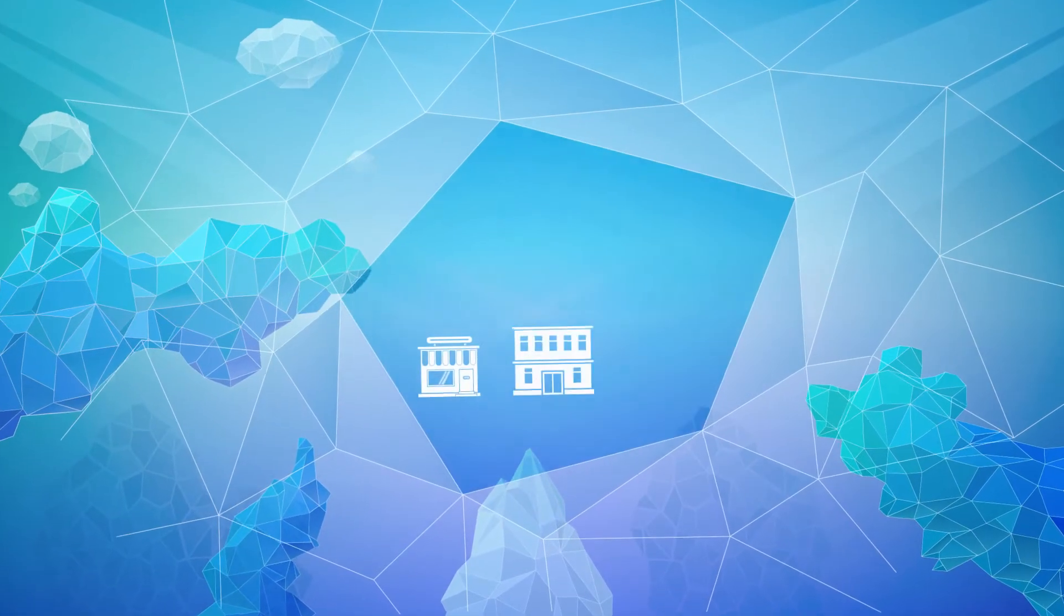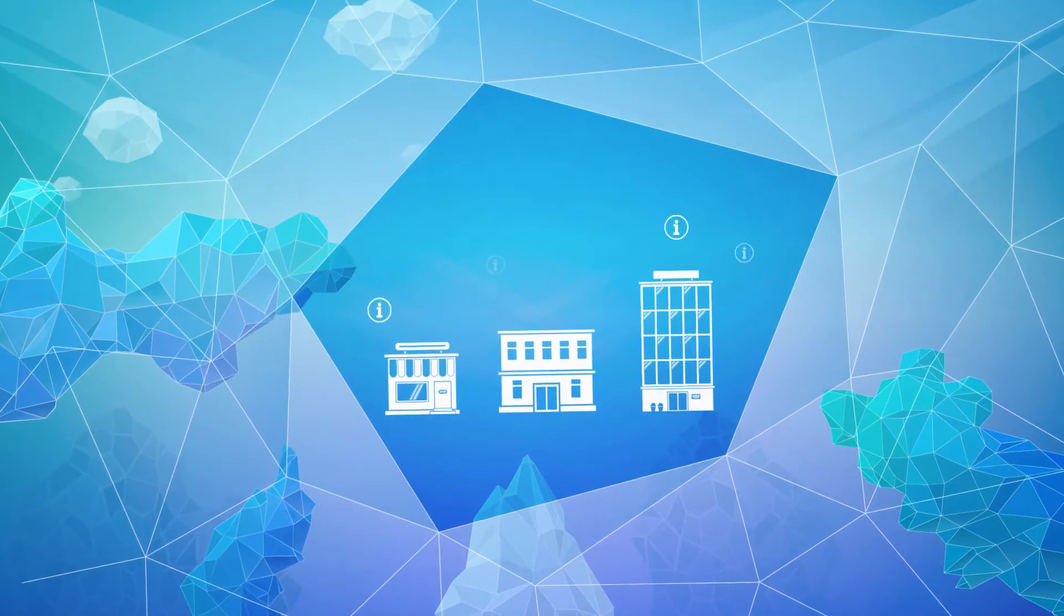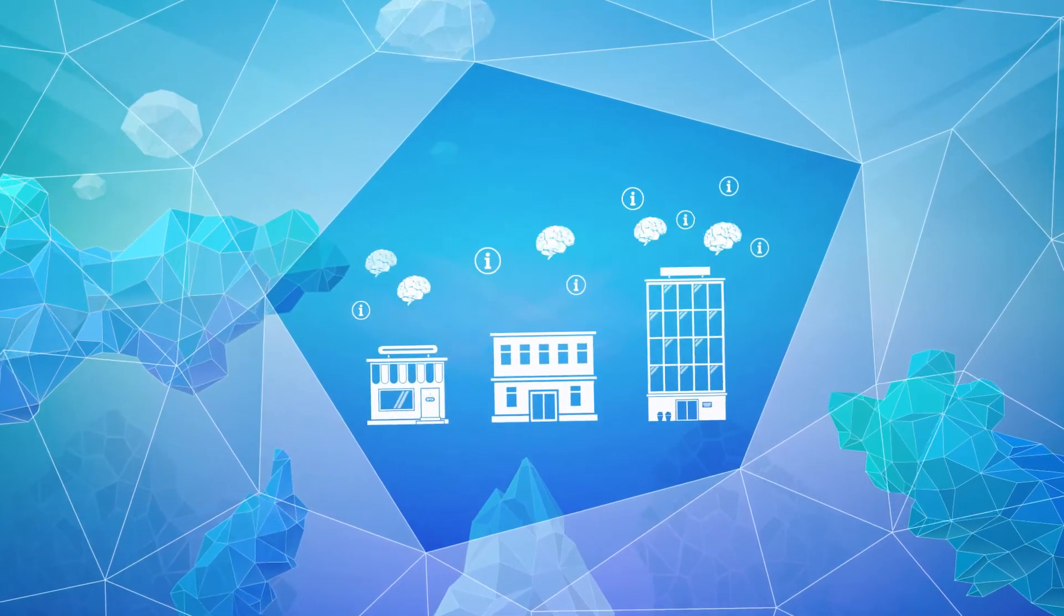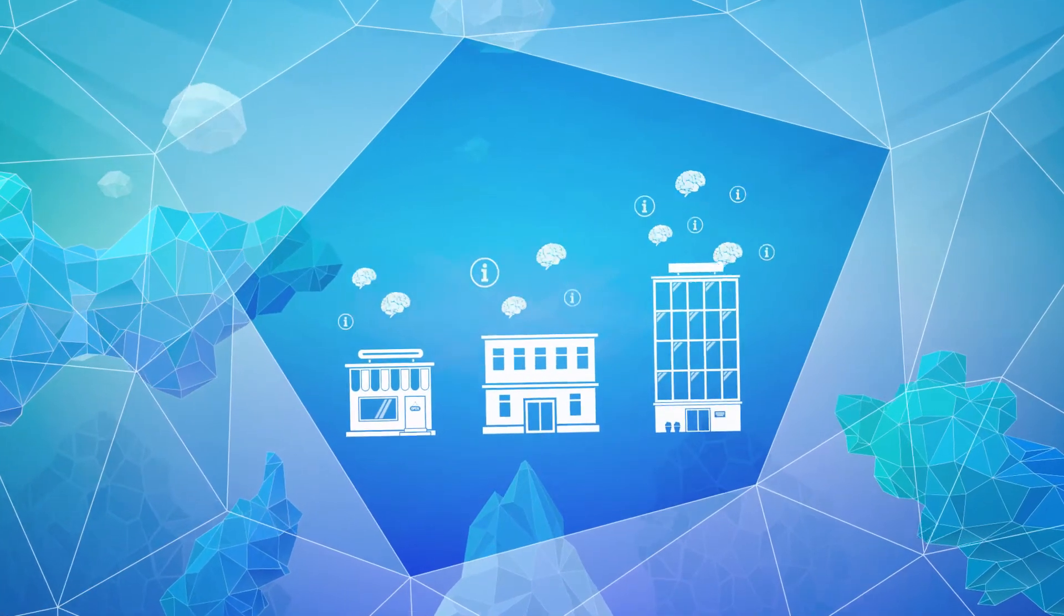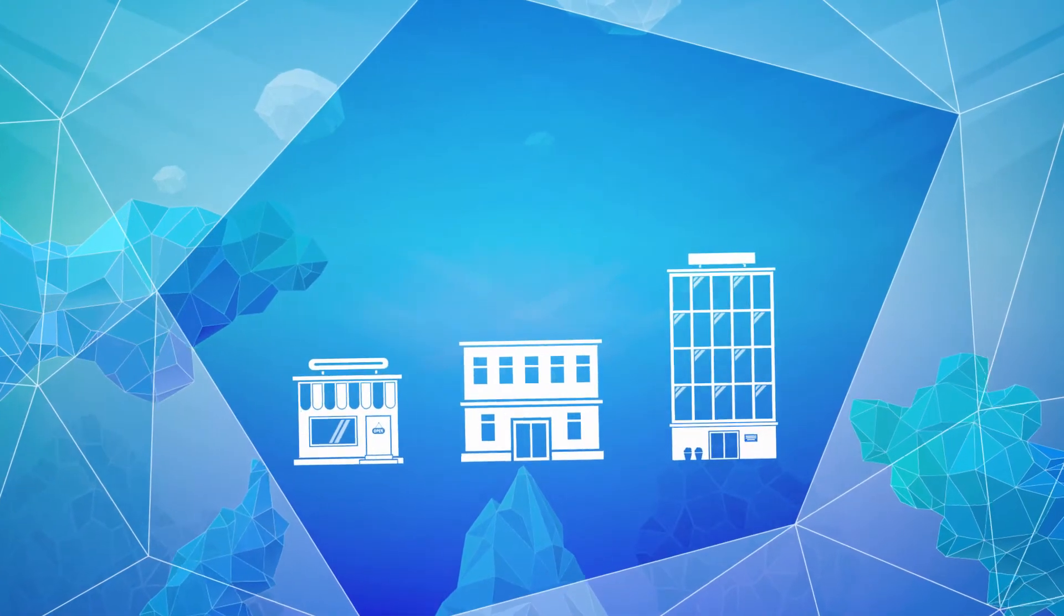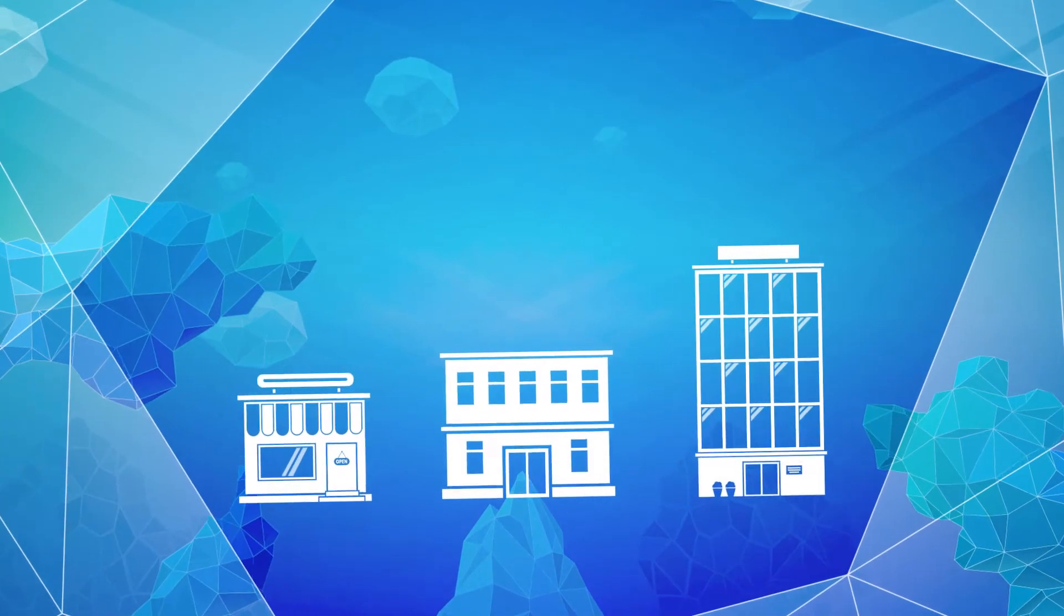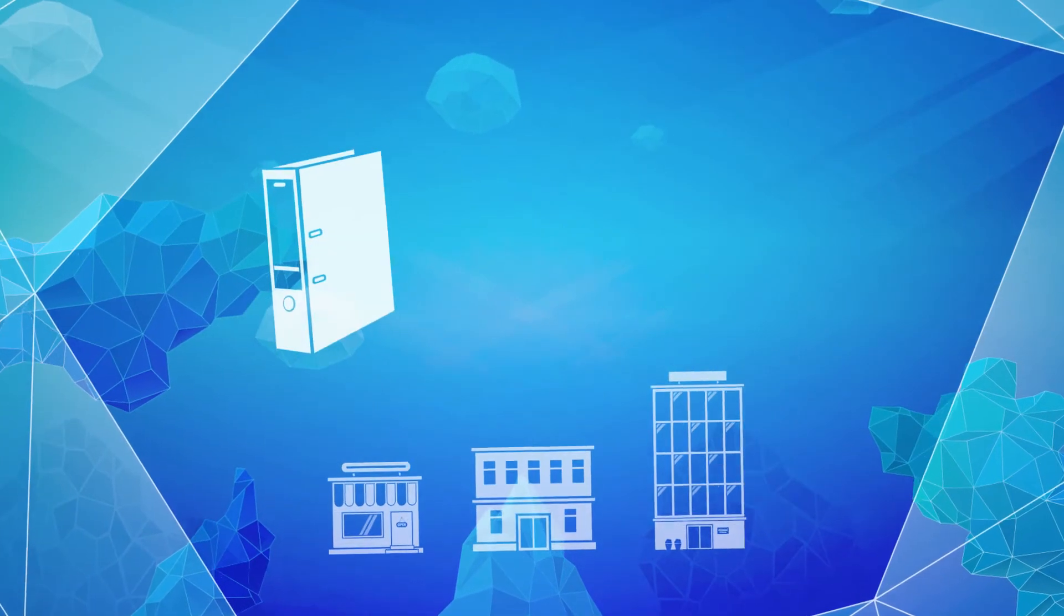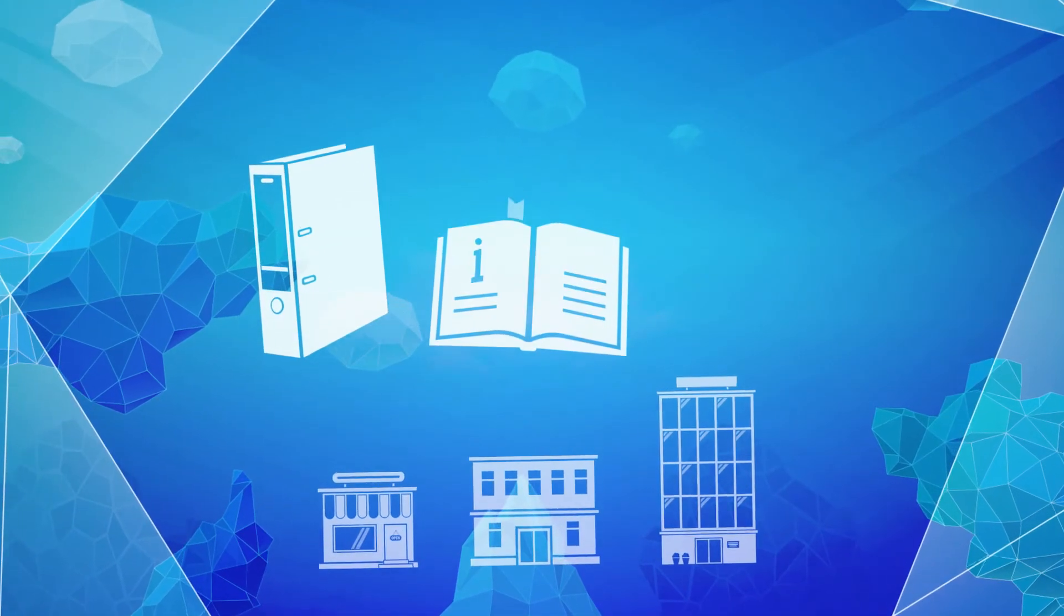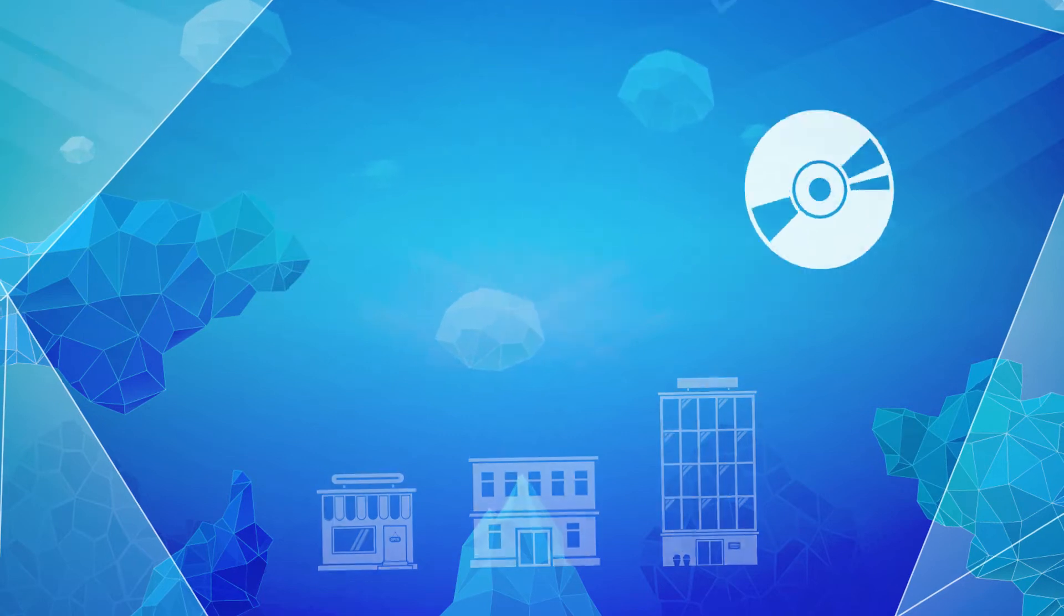In every company, regardless of its size, information and valuable knowledge come together every single day. Nowadays, we hardly ever use folders, handbooks, or CDs to access this knowledge.